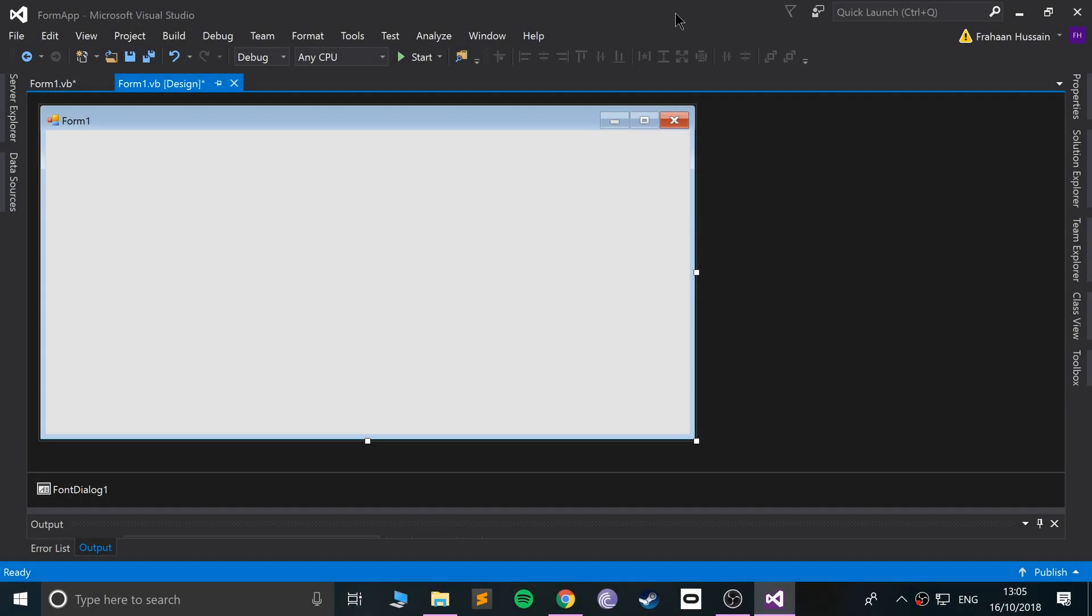Hello, in this Visual Basic programming video I'm going to show you the OpenFileDialog control. This allows you to essentially open any sort of file. We'll use it to open up an image and put it into a picture box. If you're not sure what a picture box is, you can check out the video covering that.